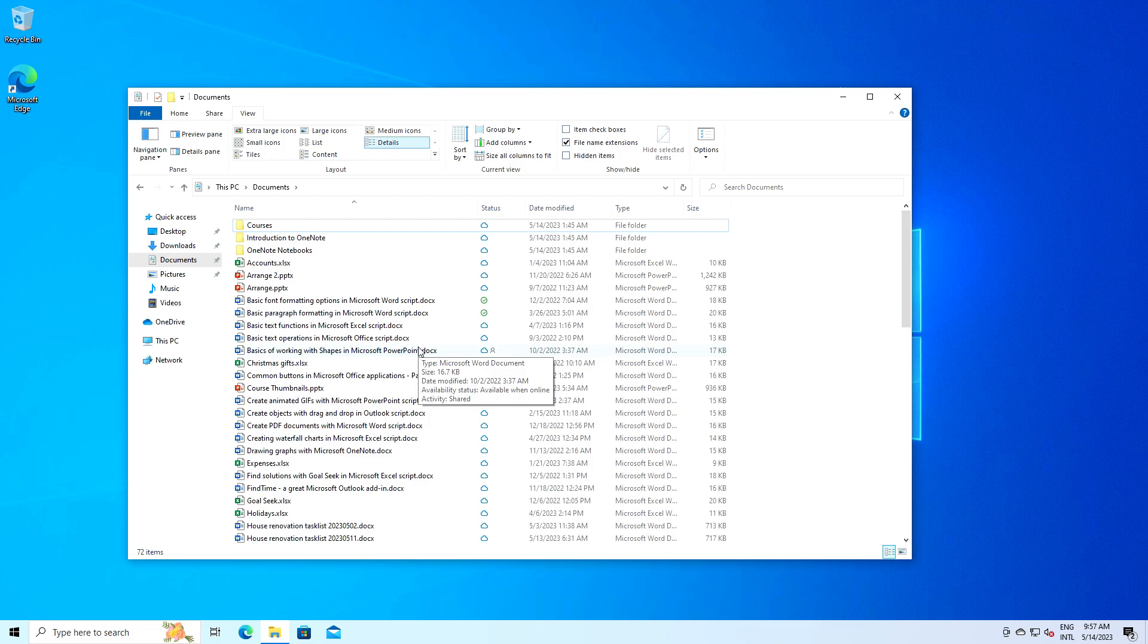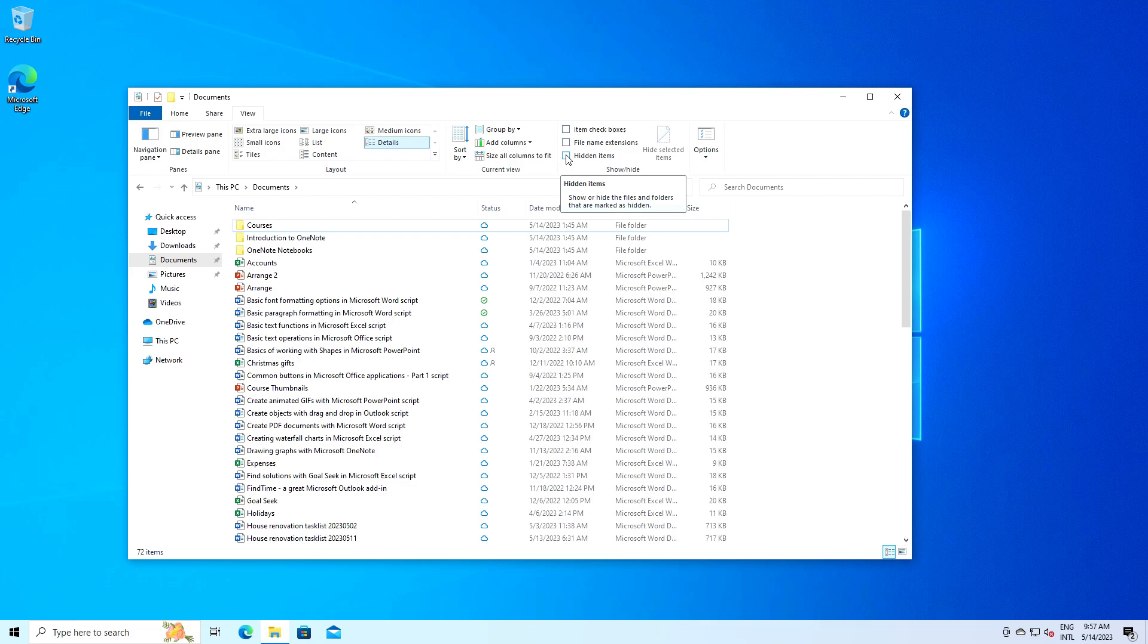Hidden items will reveal any hidden files or folders in your directory. Be careful with this as these are usually system files that should not be tampered with unless you know what you're doing. But sometimes you may have to enable this option, for instance, if you want to clean some folders where there are hidden files created by some applications.